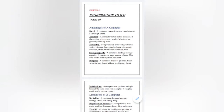A computer works in 3 steps: input, processing, and output. That's why it is known as the IPO cycle.